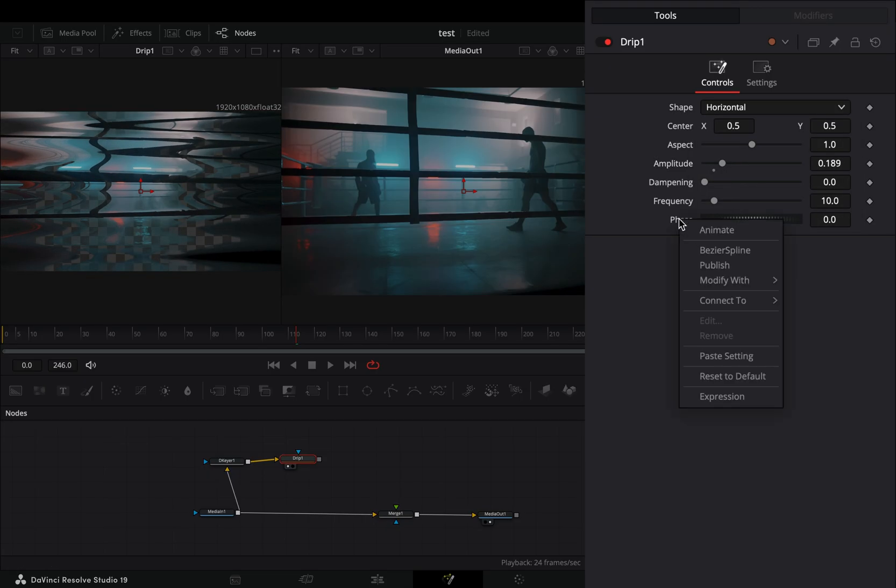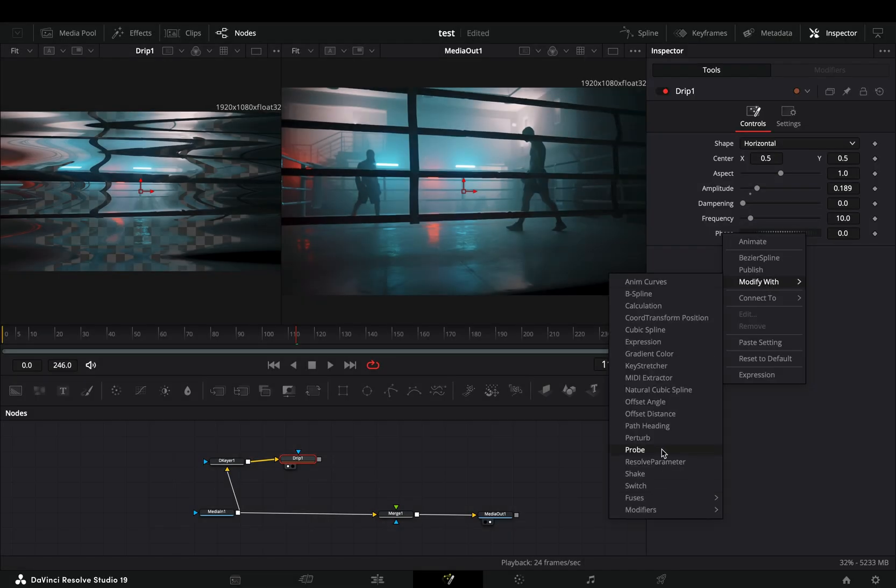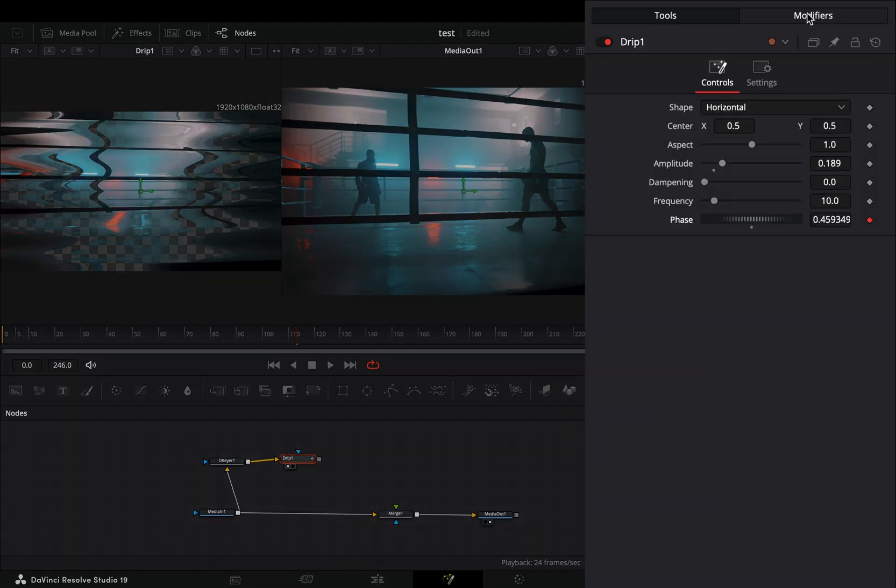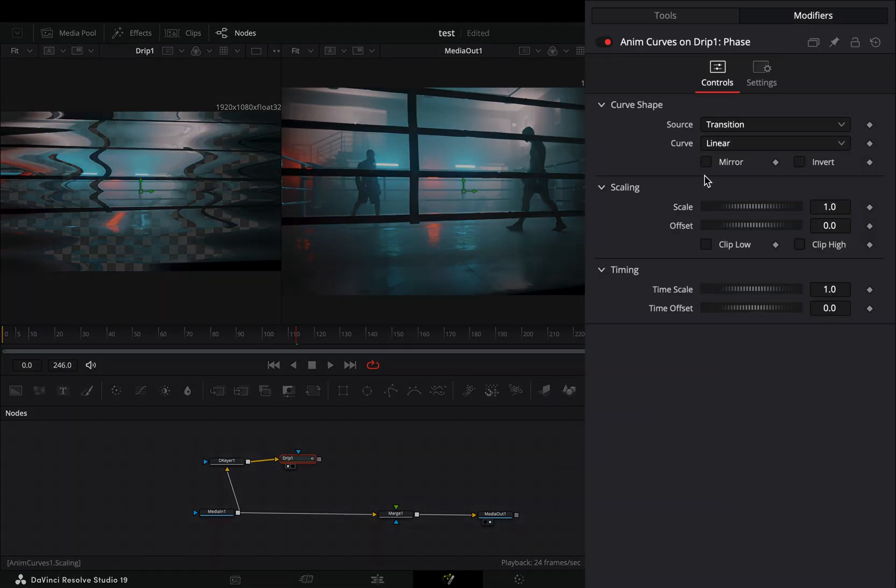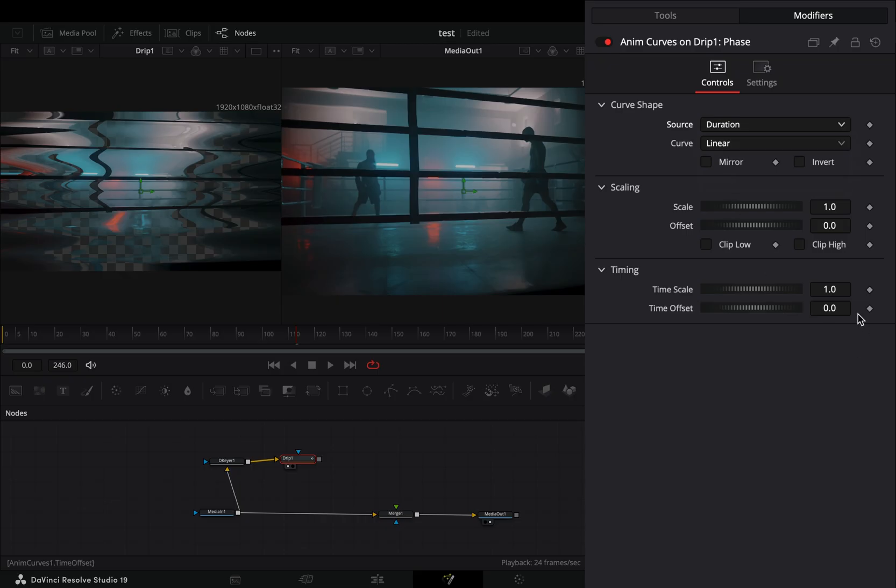Right click to the phase slider and select to modify it with anim curves. Go to the modifiers tab, change the source to duration and set the timescale slider to 5.